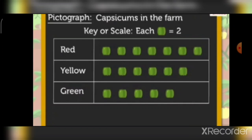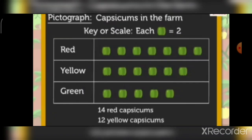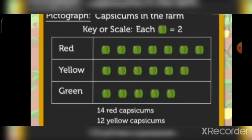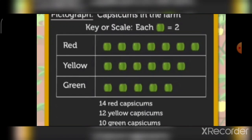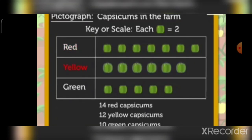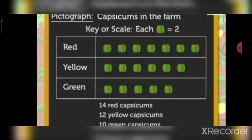From the pictograph we can say there are 14 red capsicums, 12 yellow capsicums, and 10 green capsicums on the farm. From the information obtained from the pictograph, we can say how many capsicums there are in all, whether red capsicums are more or yellow, and so on. Hence, we can obtain a lot of information from a pictograph.